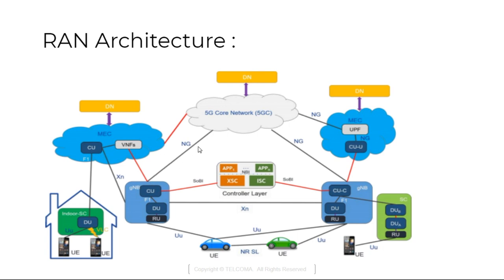With the help of NG they are connected to the 5G core network which 5G core also connected to the data node for their connectivity.